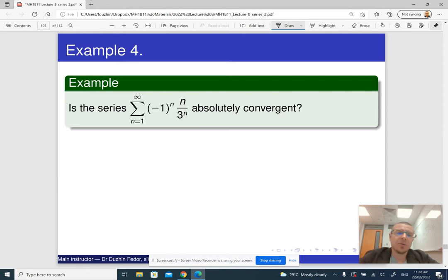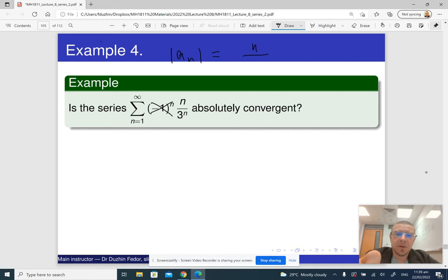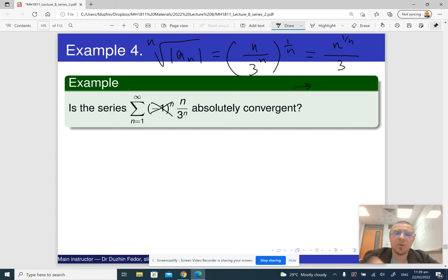Here is how we apply the root test. The question is: is the given series absolutely convergent? We can get rid of the (-1)^n and just take the absolute value of a_n. The nth root of this is the term raised to the power 1/n, which is n^(1/n) divided by 3. The limit of n^(1/n), or the nth root of n, is 1, so the limit of this expression is 1/3.